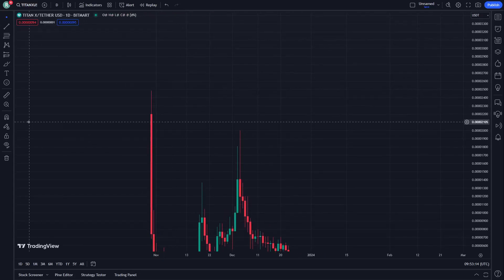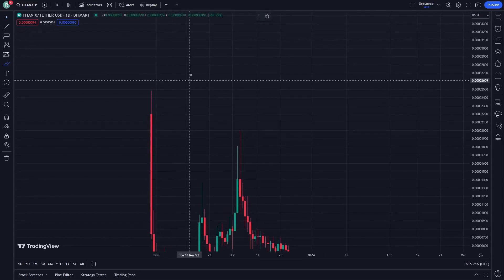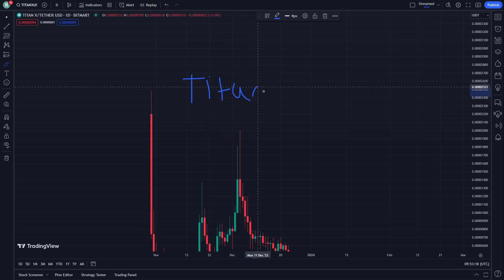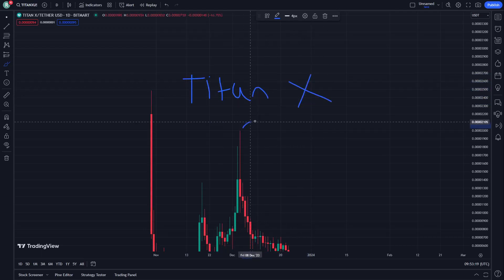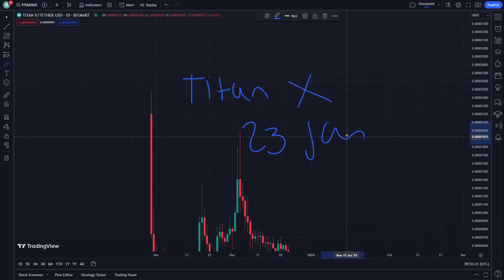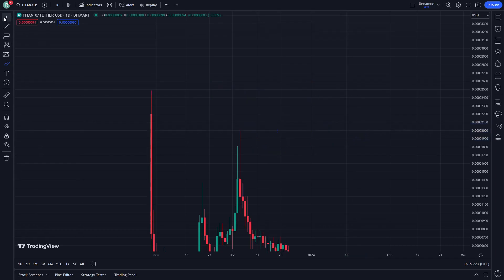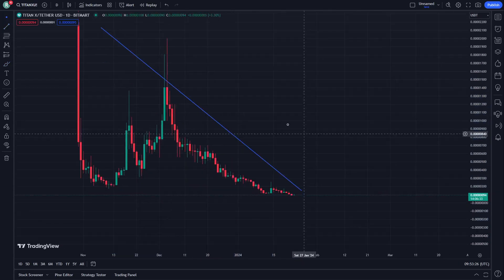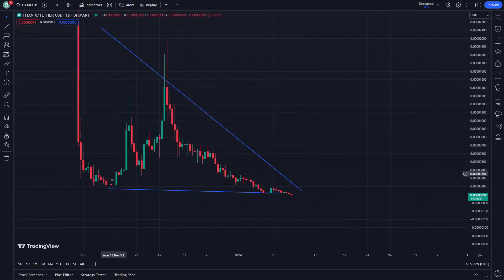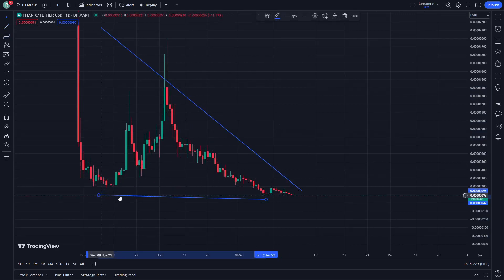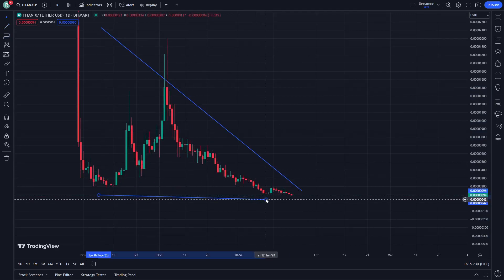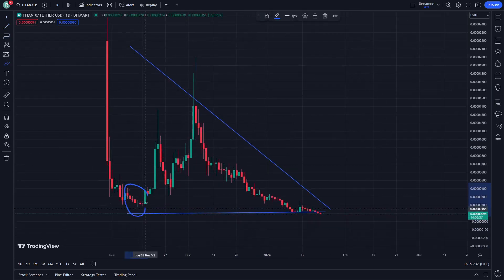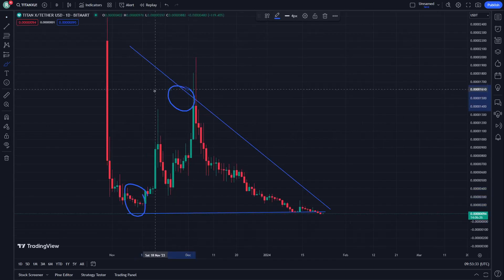Hello and welcome everybody. Today I'm going to show you Titan X on January 23. Let's see how to do that right now — having the stop line here, a circuit form right here, and that is really about having a side on the support and resistance.